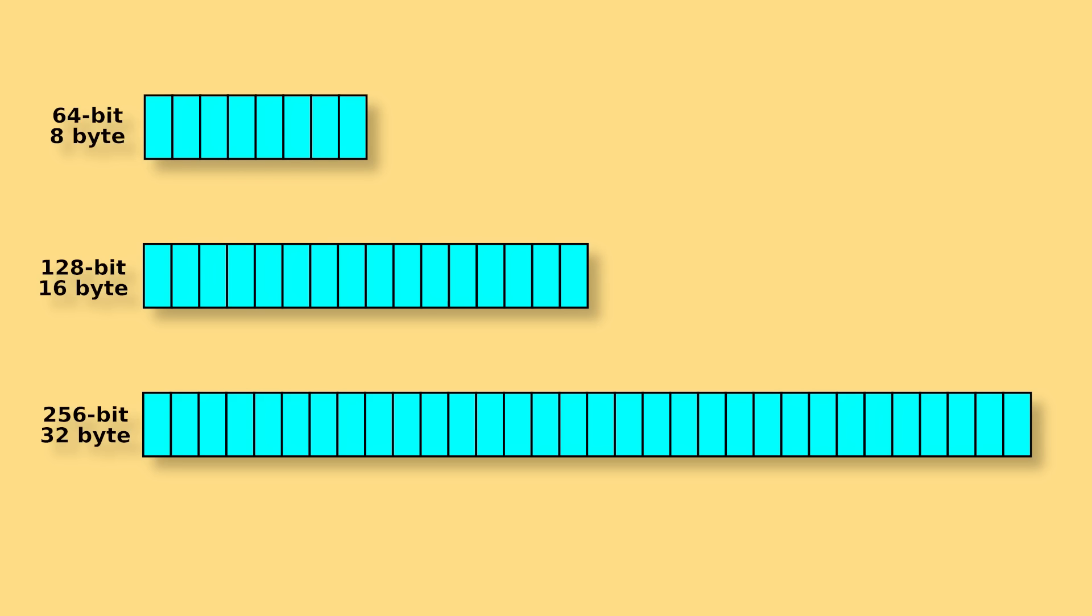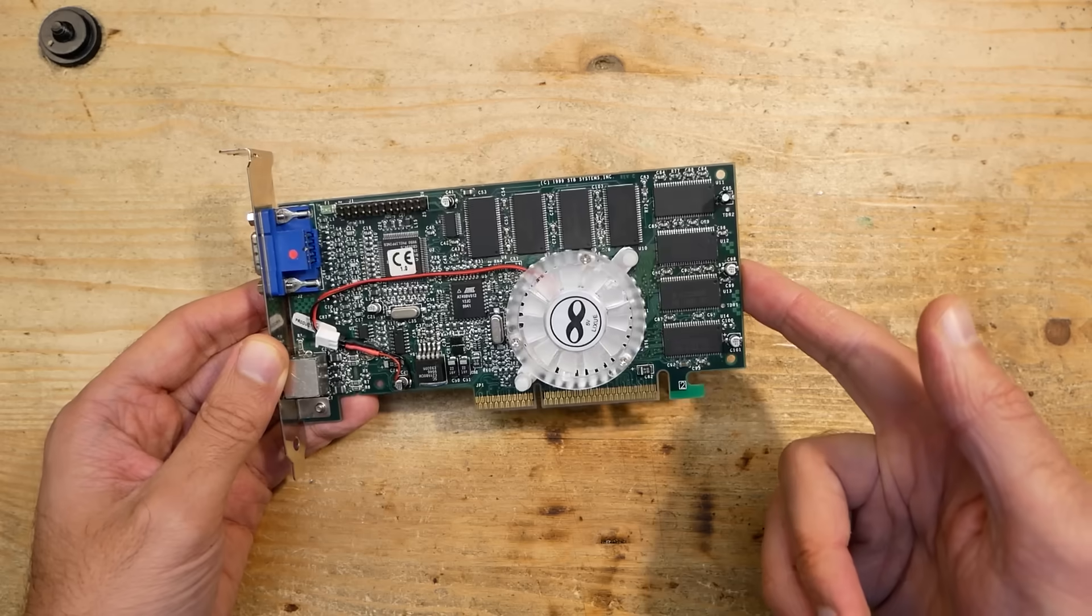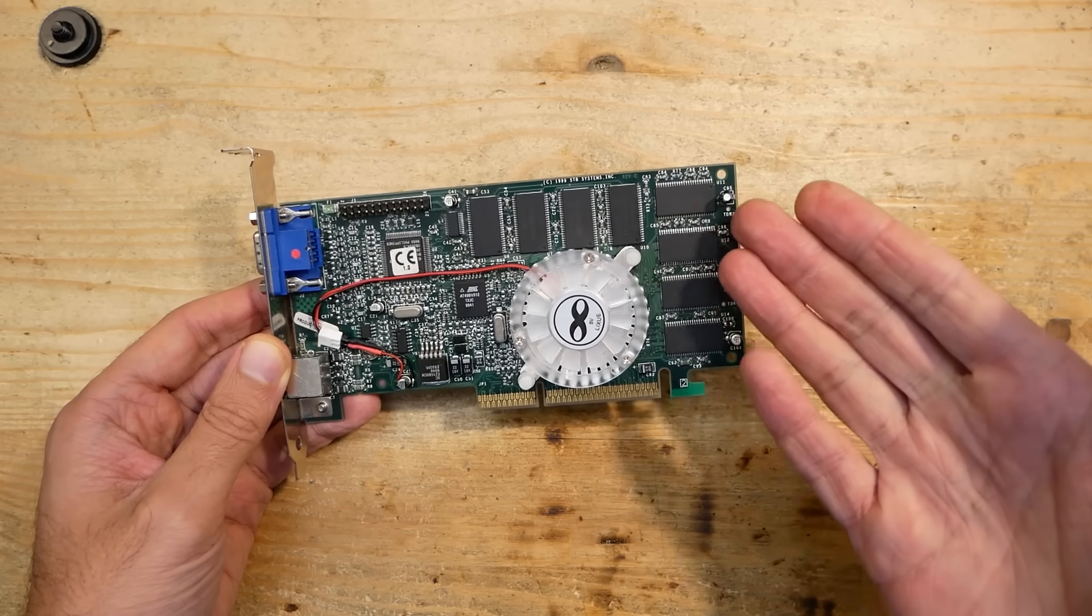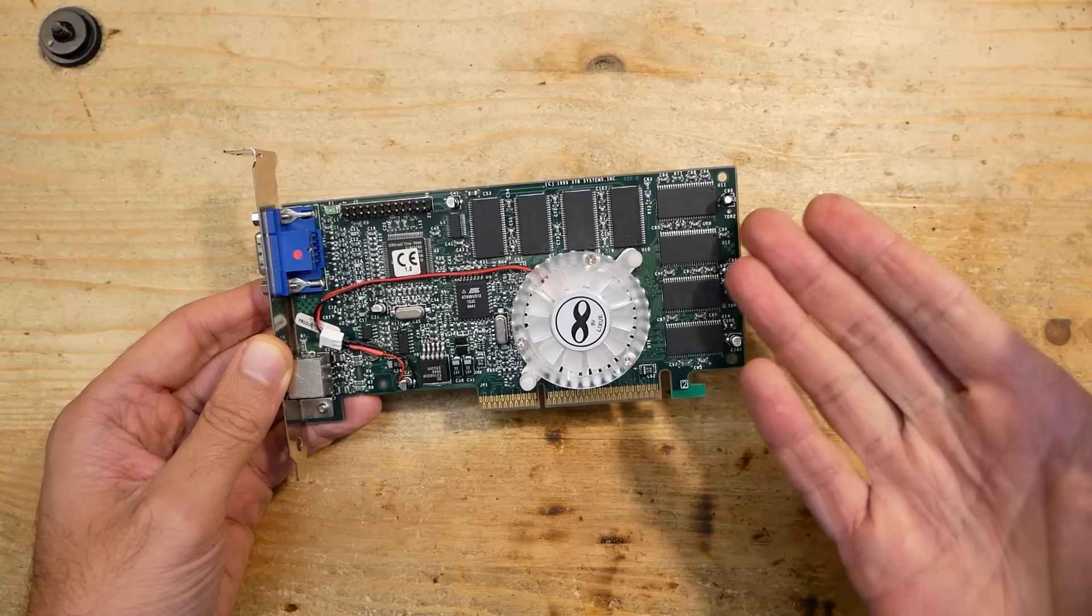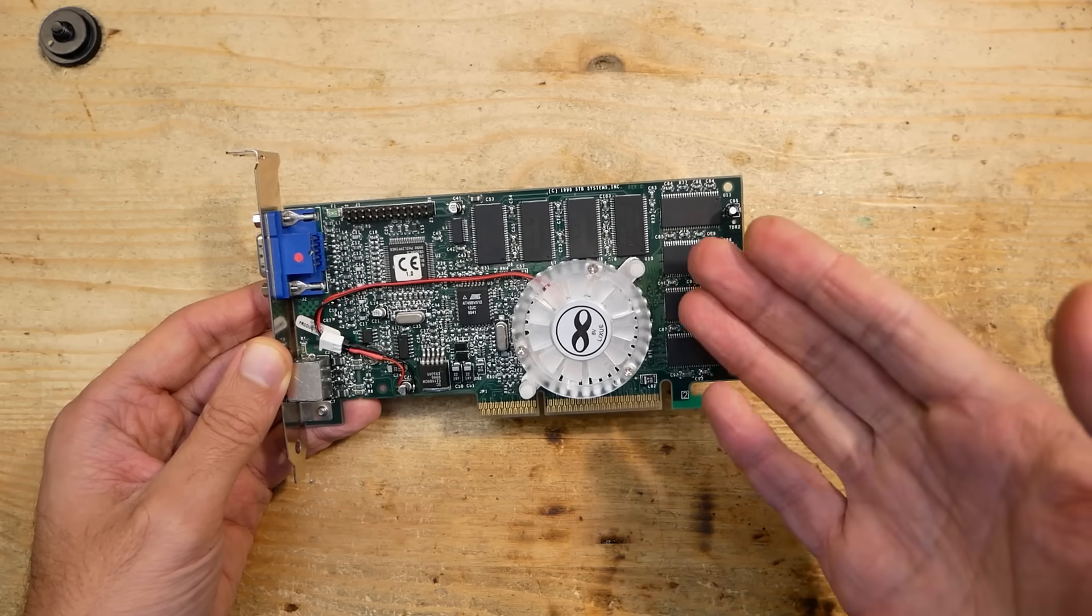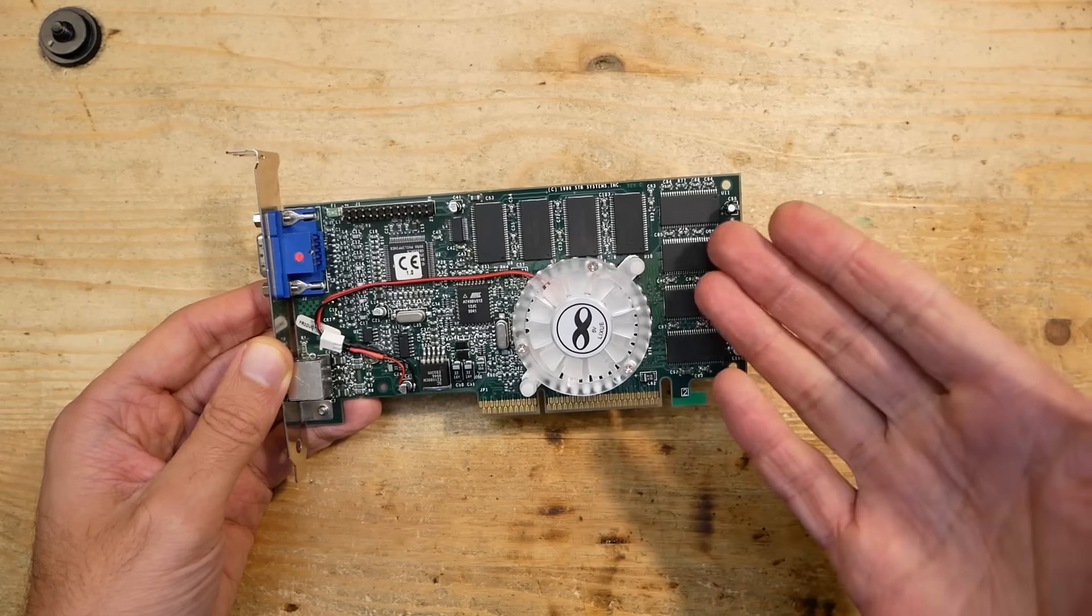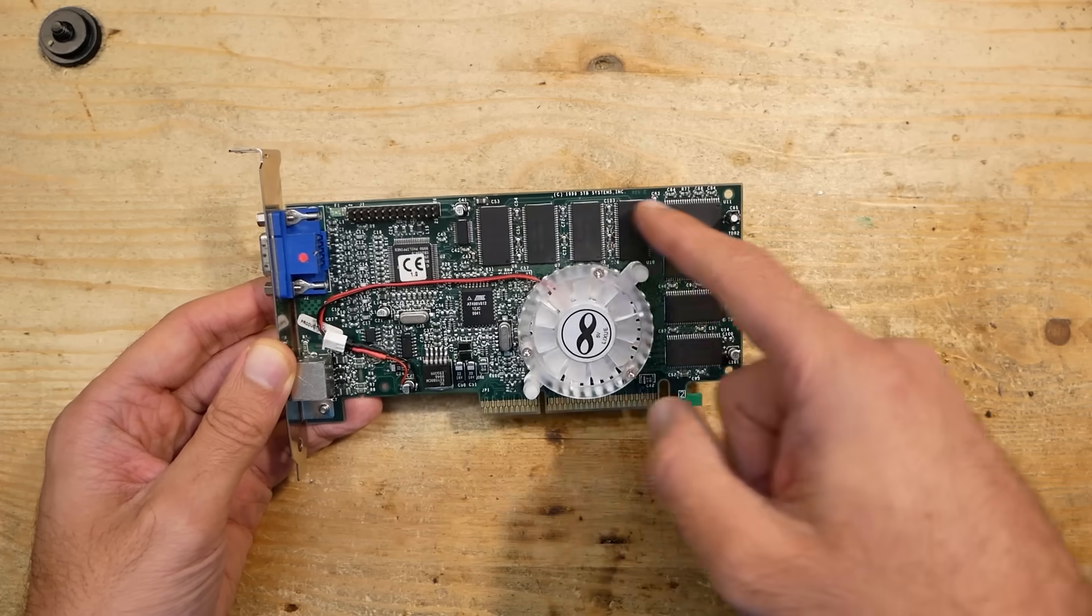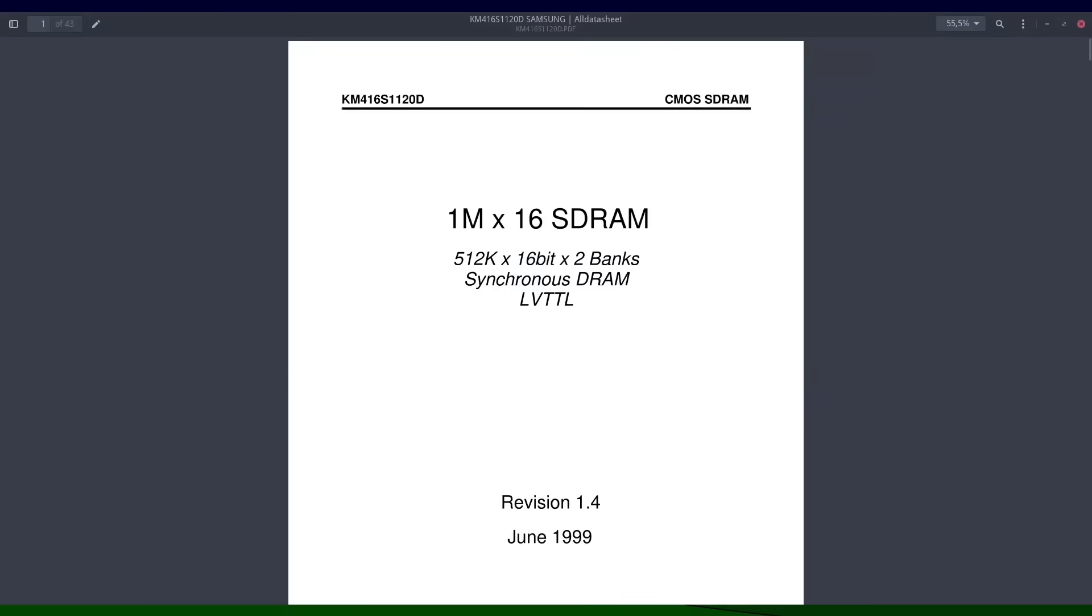If you would have the same card with 256 bits memory interface, it could read or write 32 bytes in the same time. And which way is it interesting for the topic today? Well, let's take a look at this Voodoo 3 again. This card has a 128-bit memory bus.